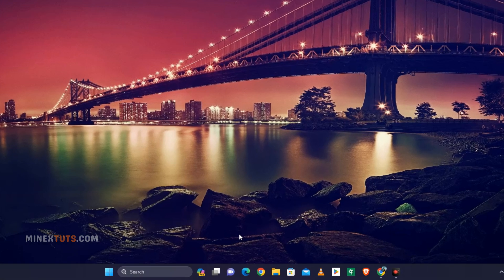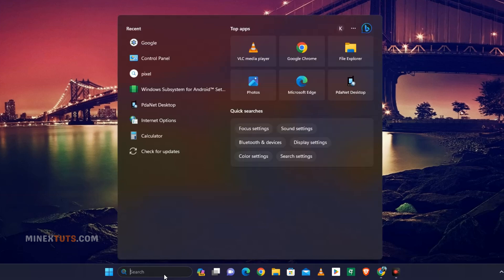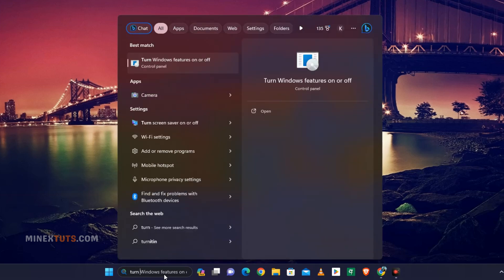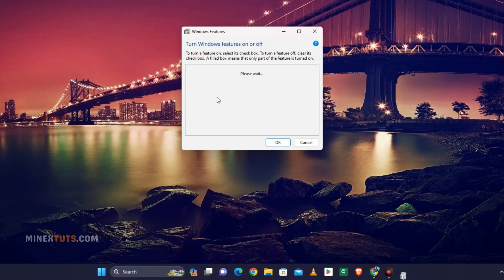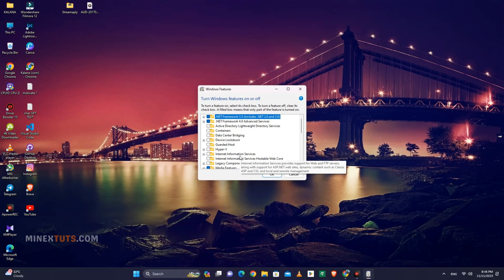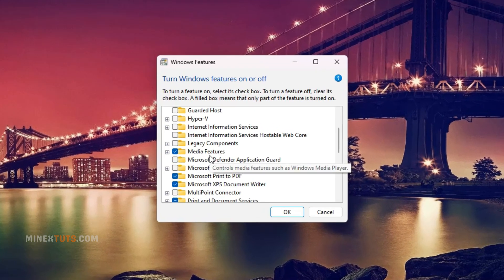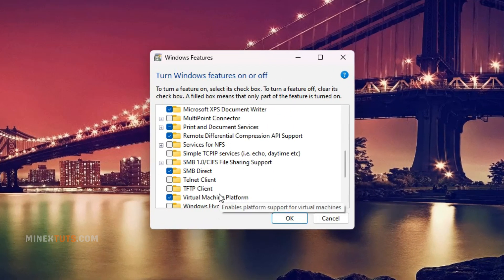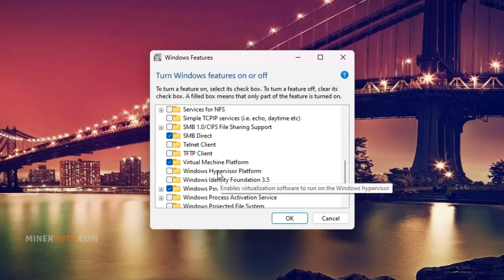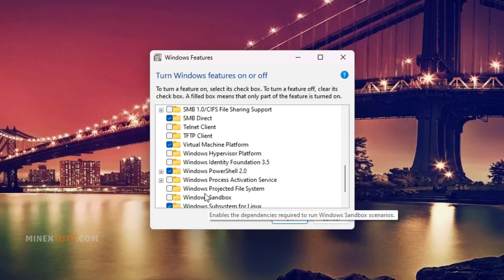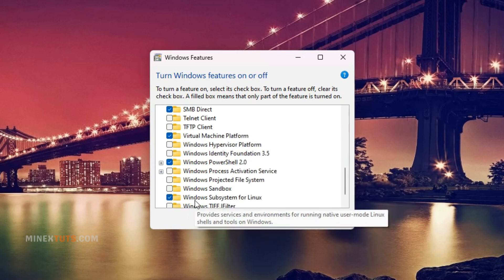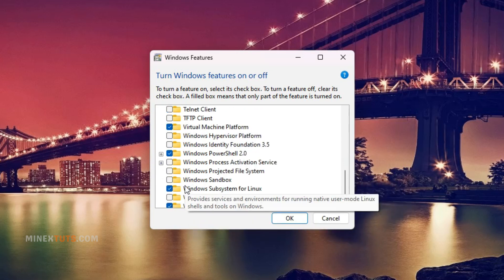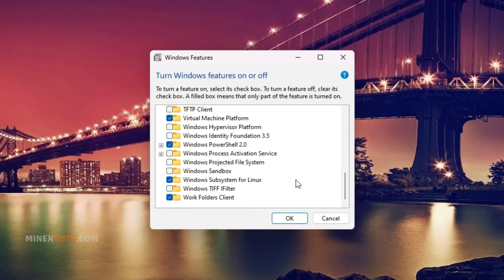In your Windows search bar, type turn Windows features on and off. In this list, find the Windows subsystem for Linux and Virtual Machine Platform, then turn on these two features. This will enable the necessary features and components. You'll likely need to restart your machine afterwards before continuing.